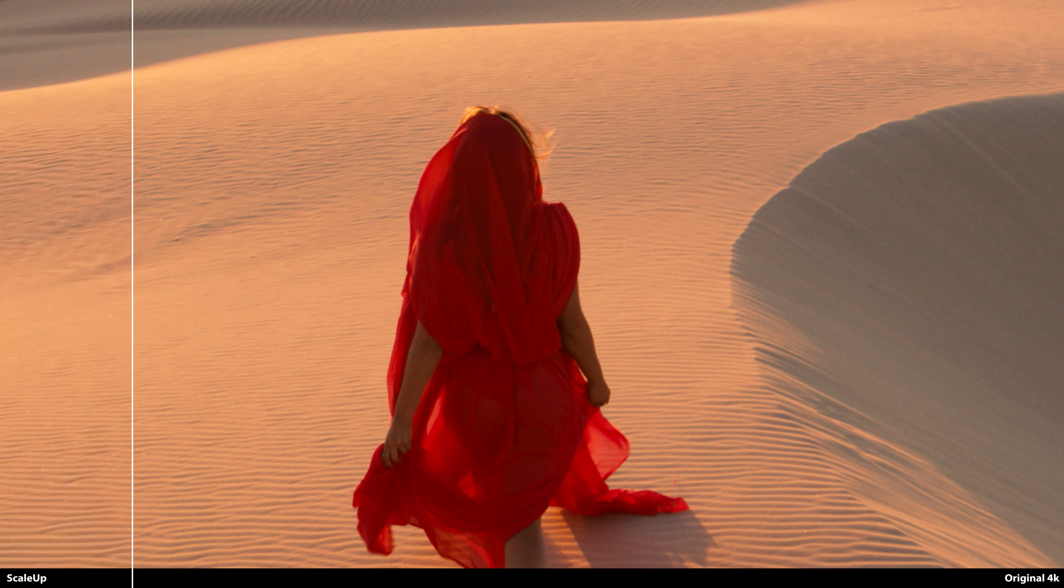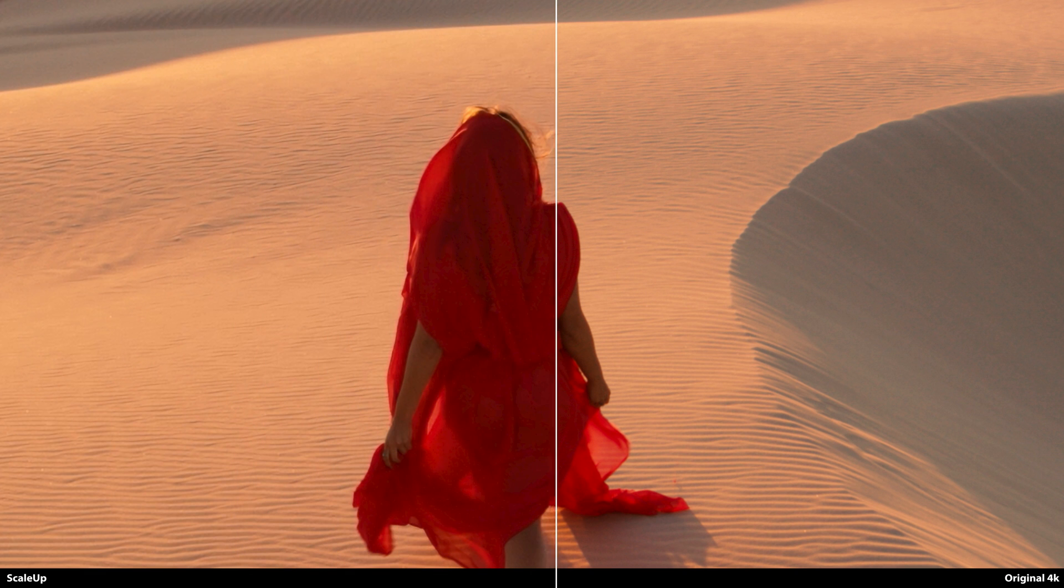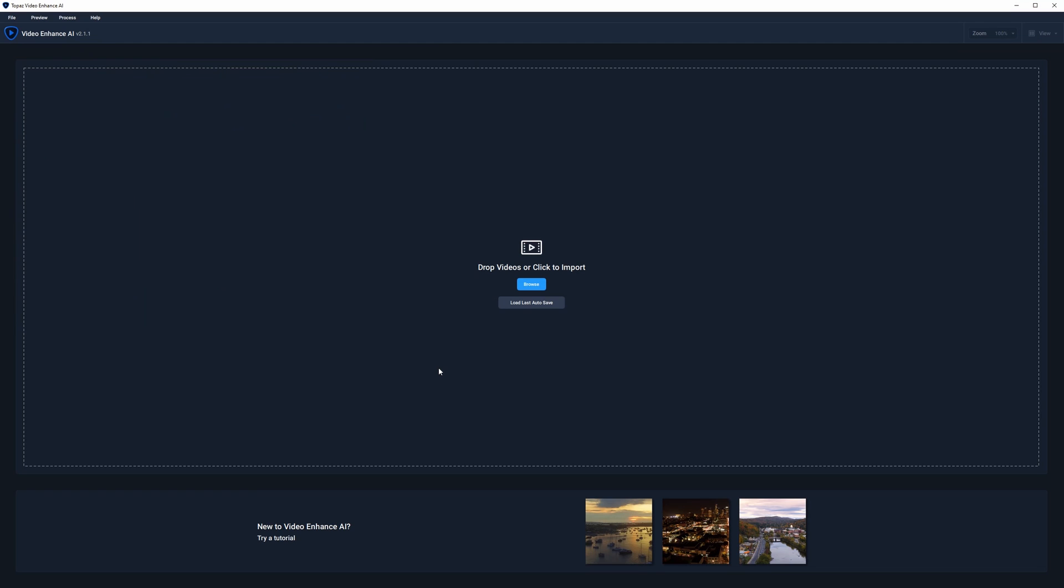If you're interested in a more in-depth comparison between bicubic sampling, the detail-preserving upscale, and ScaleUp and what settings to use, check out the previous video. Now let's see how well Video Enhance AI handles the upscale.